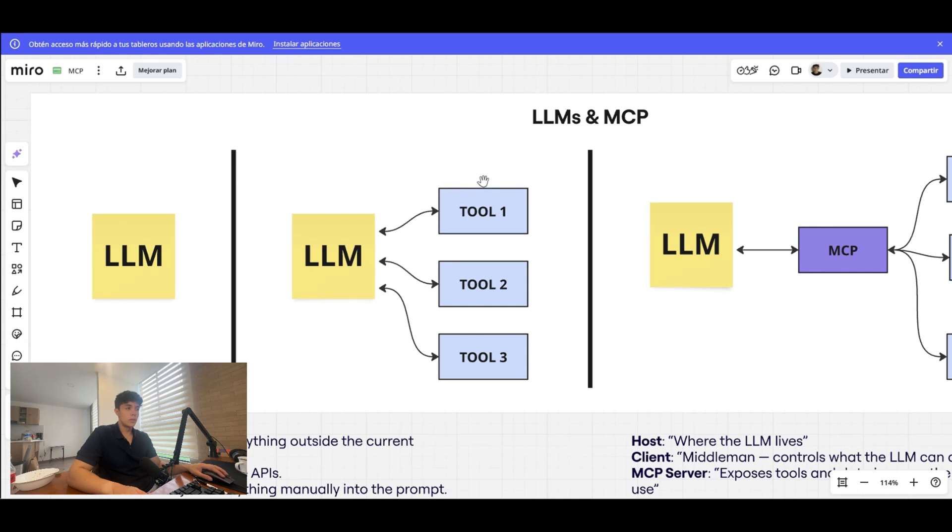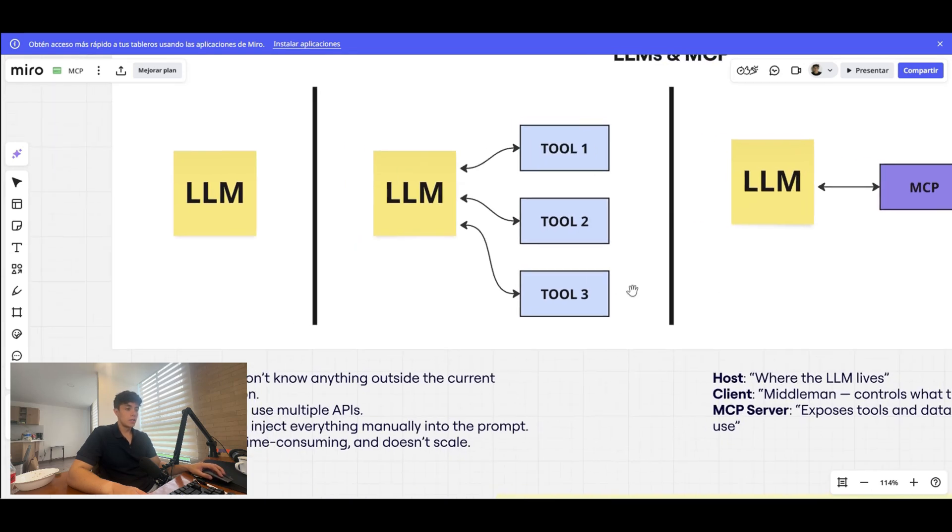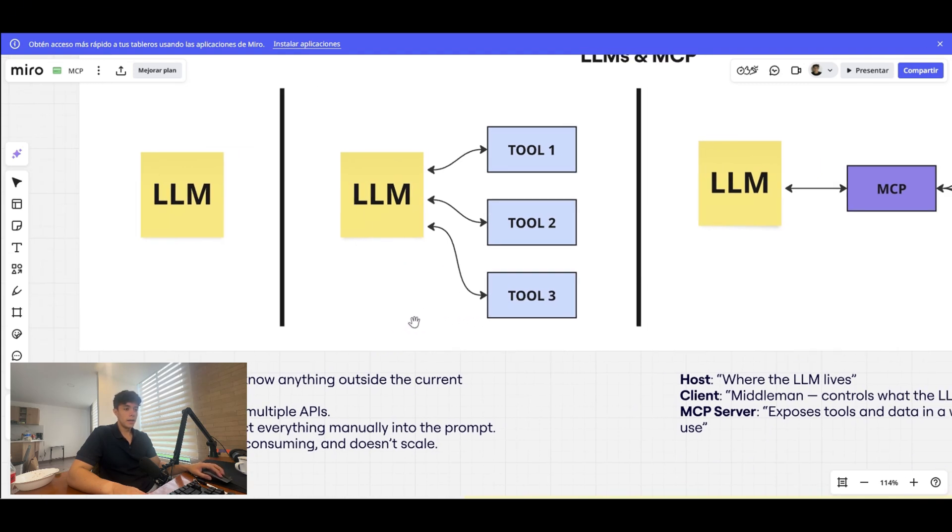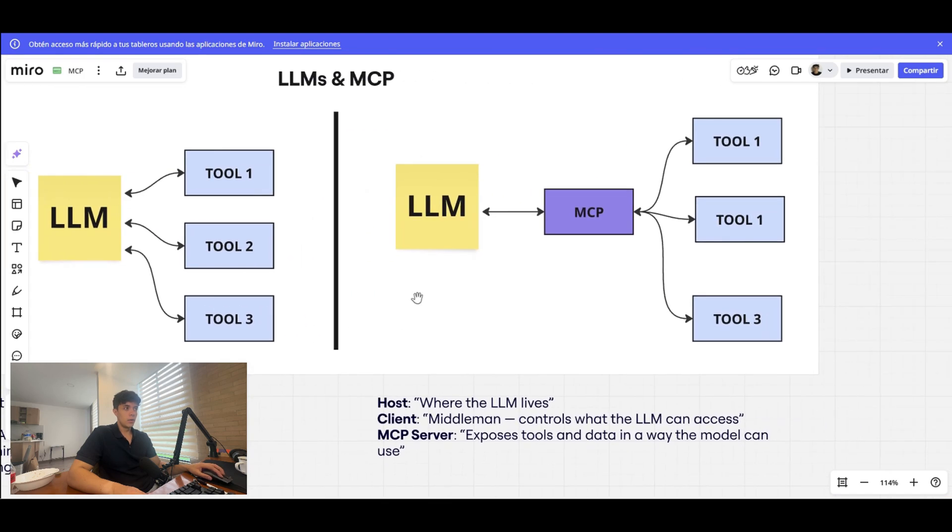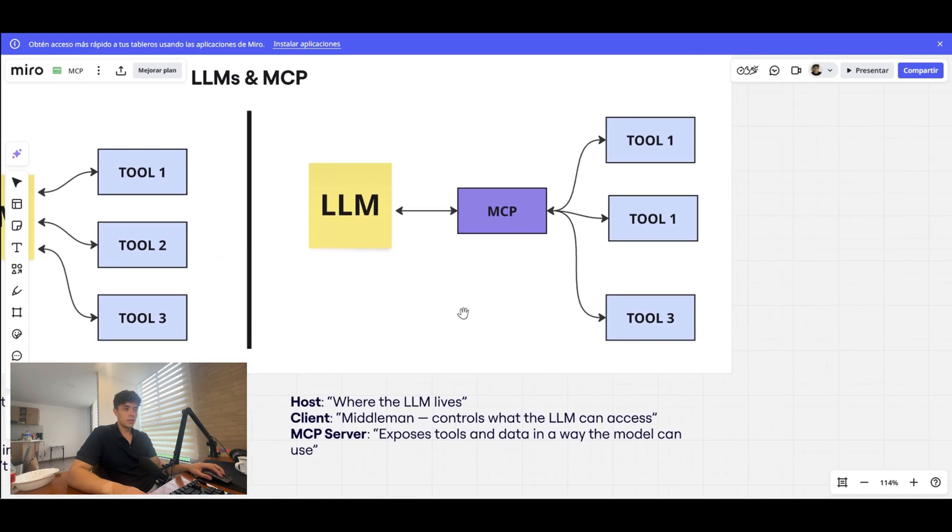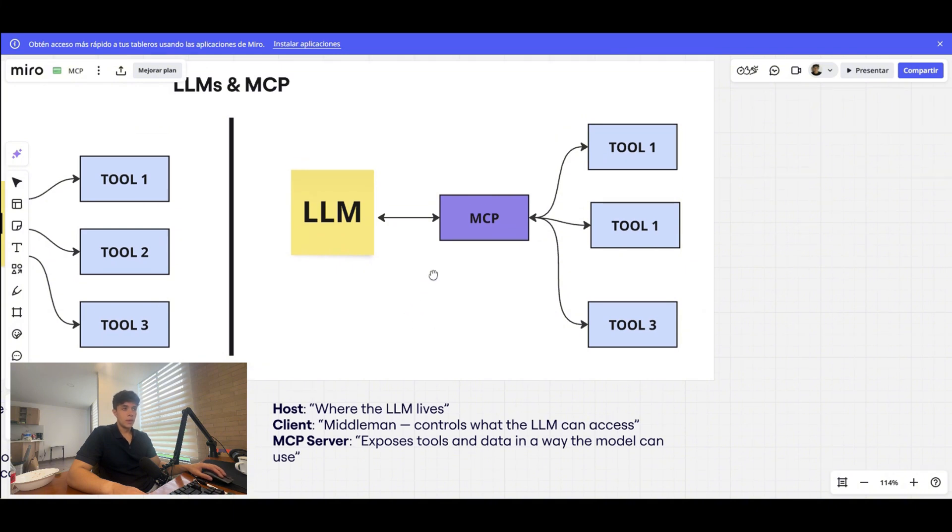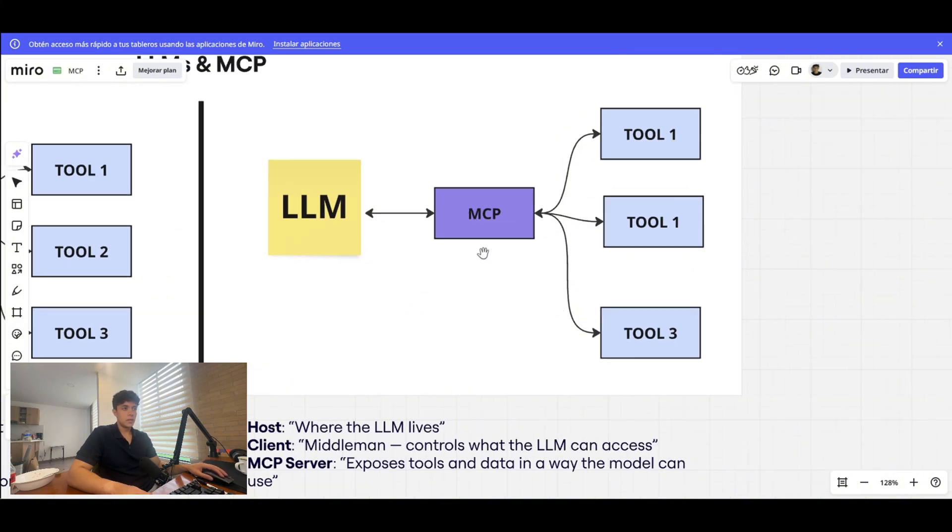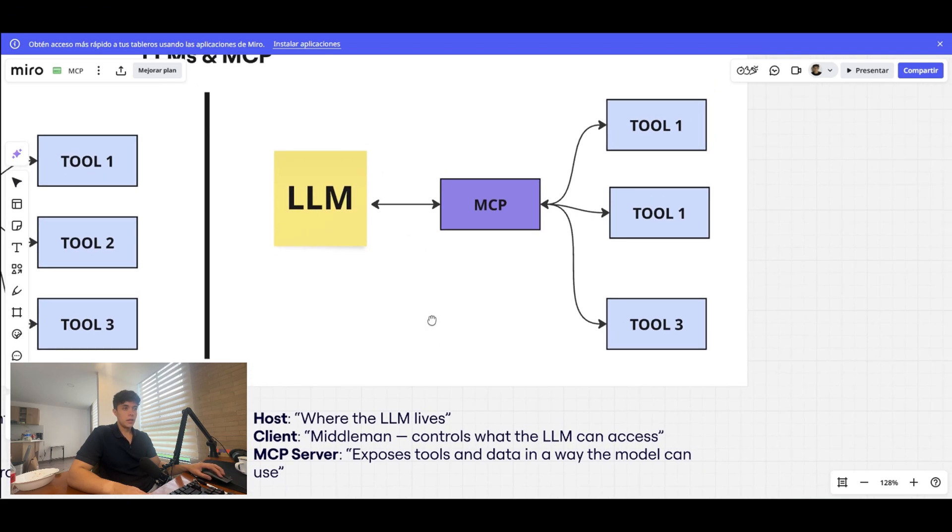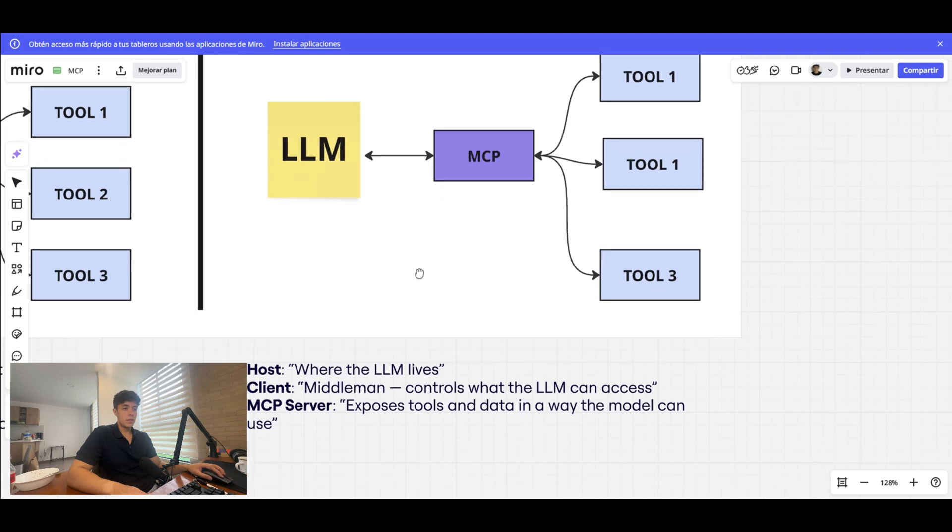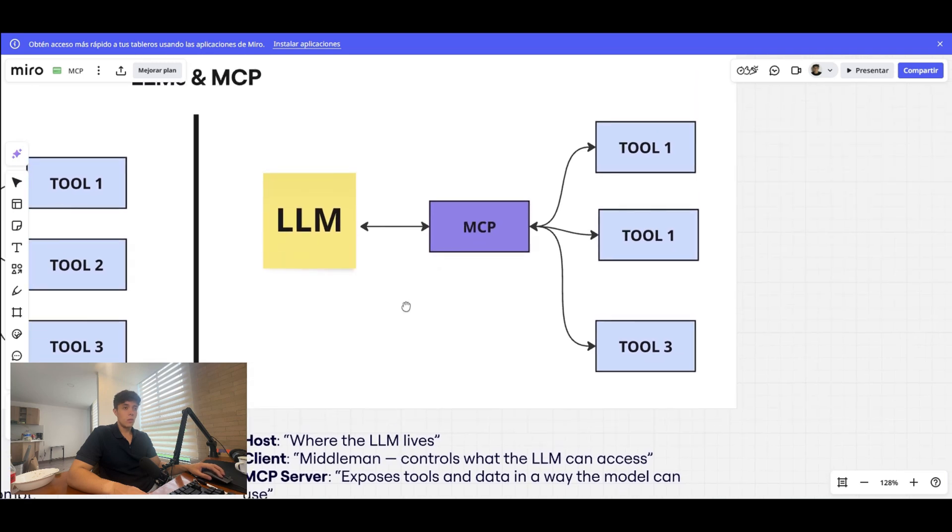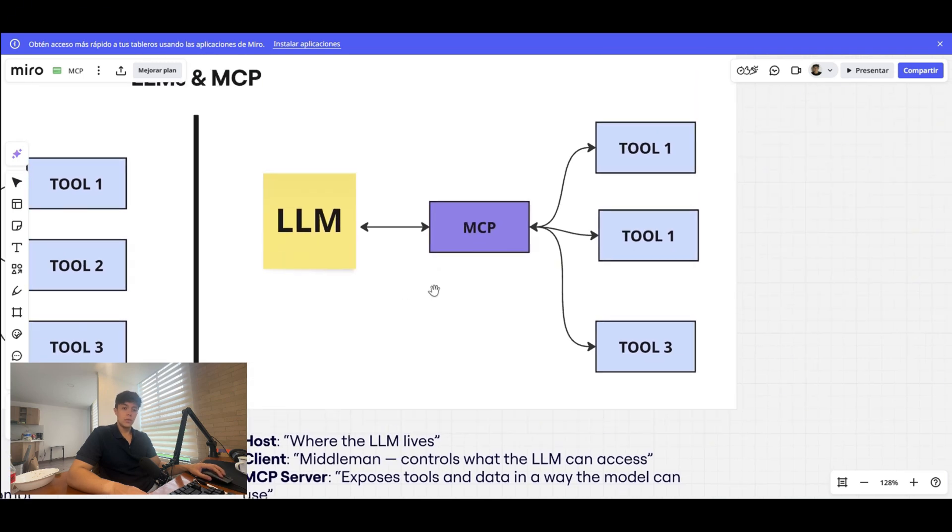That could be a hassle if you have multiple tools you have to access, and if your system is very complex and very big, so it's fragile, it's time consuming building these tools, and it also doesn't scale very well. Now what MCP does—it works as a client-server architecture, but that's a bit more technical—but essentially what it does is act as a middleman between the tools that you have and the LLM.